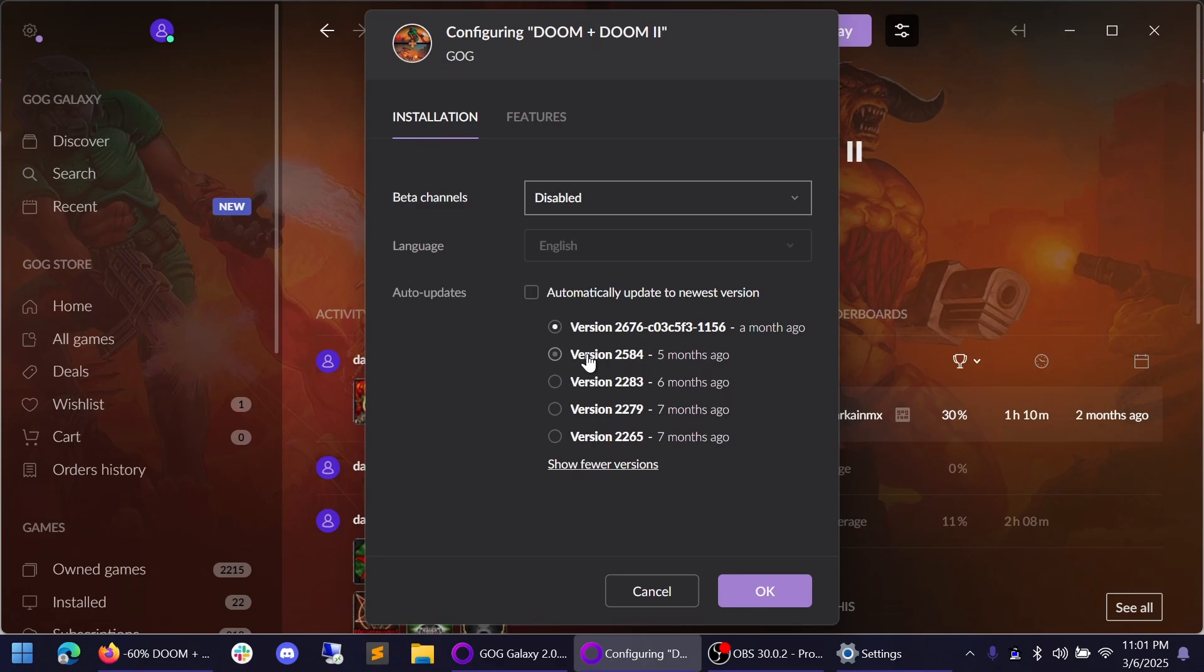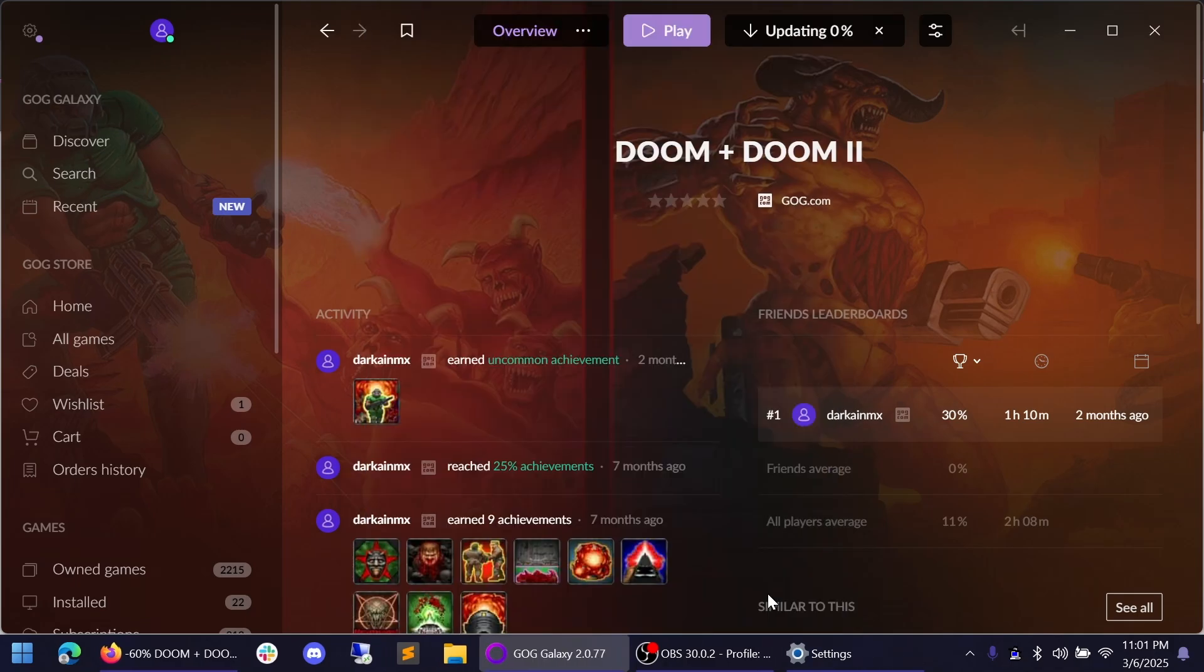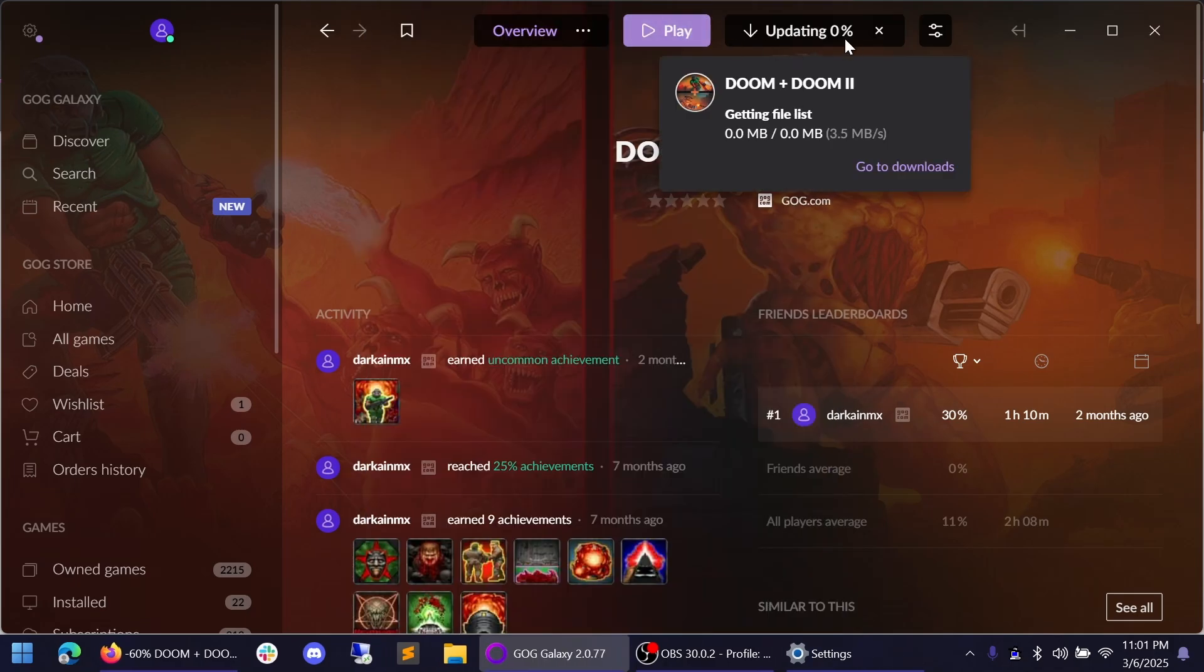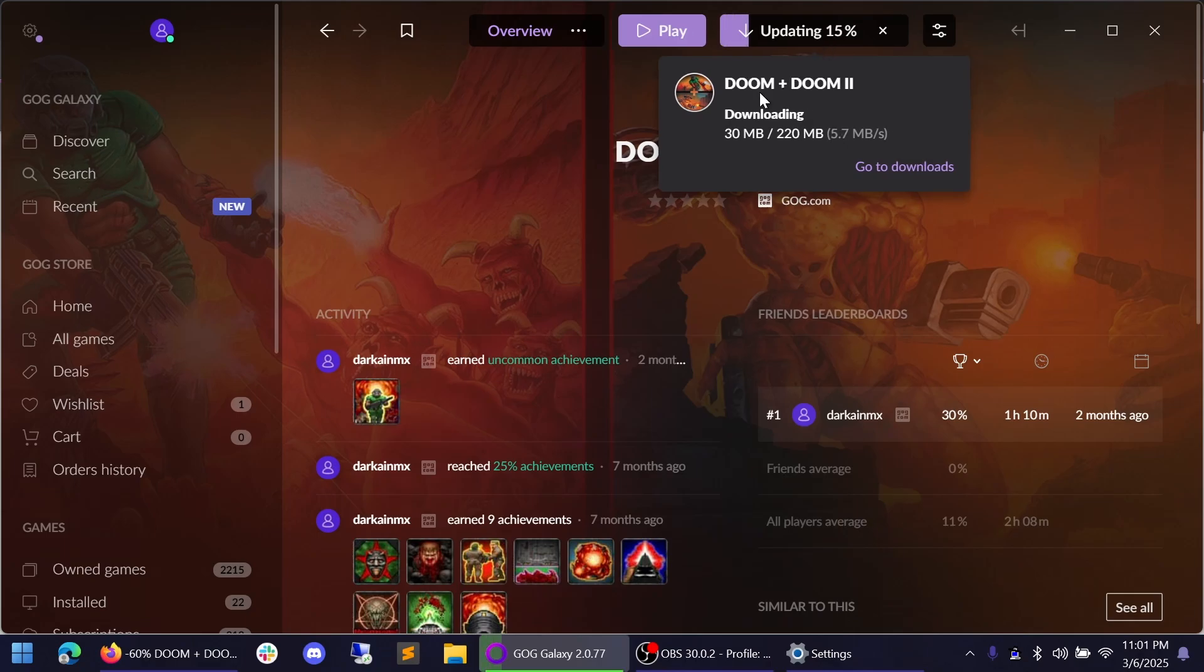Specifically, I'm going to use version 2584. As I know that this version works, the 2676 and newer right now do not work on Windows 7. So I'm going to go ahead and select that and hit OK. And now we can see up here that it is now updating, technically downgrading, to that specific version of Doom. It's going to download the files and install them locally on my Windows 11 machine.